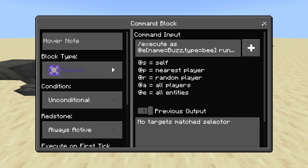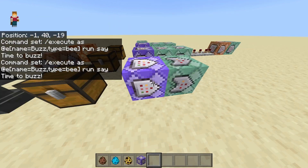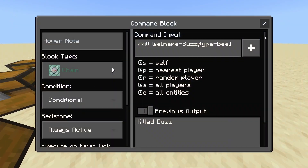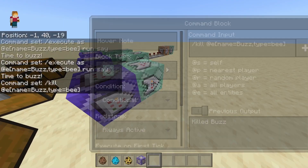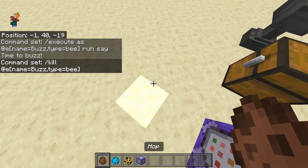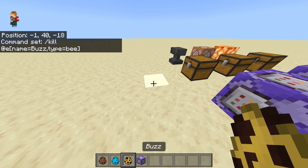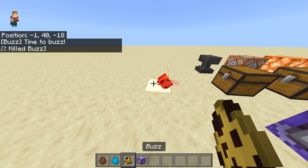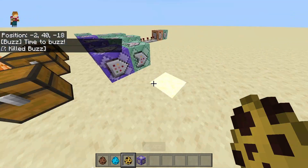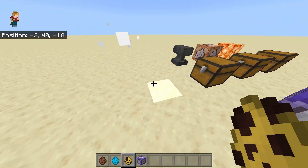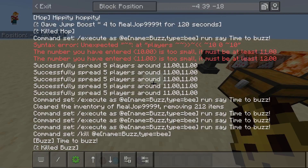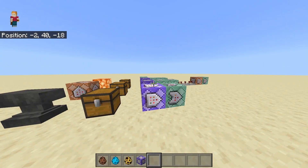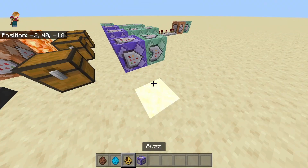For example, here it says 'time to buzz.' Then the next command block kills the entity. As you can see, it spawned in the mob, said 'time to buzz' in the chat, and then killed the mob.